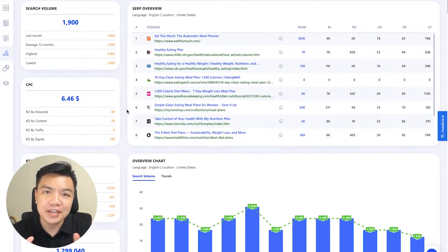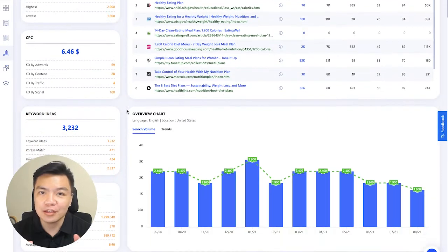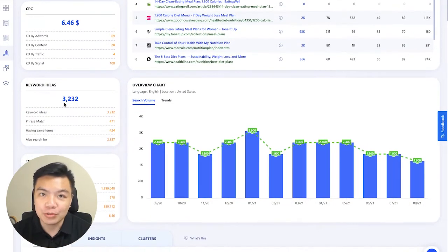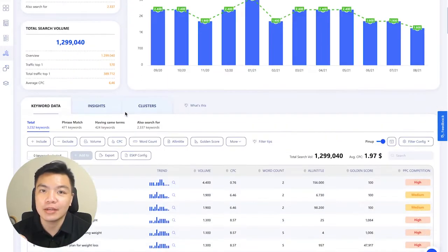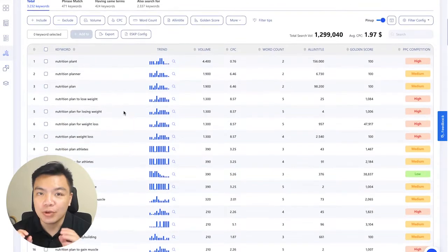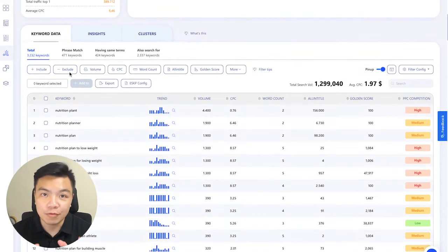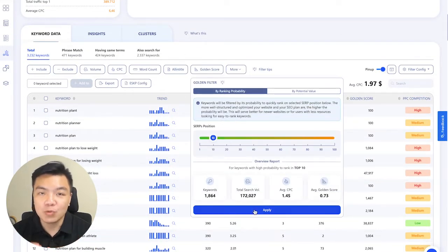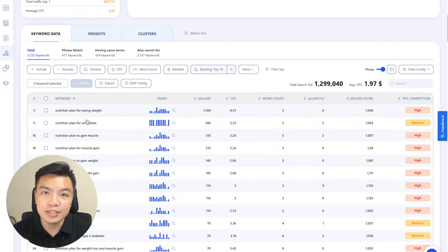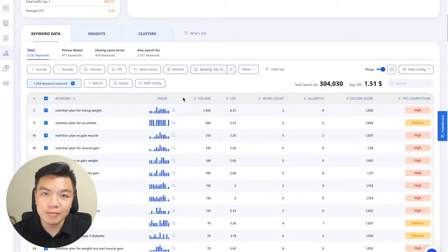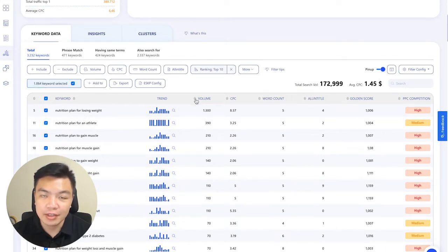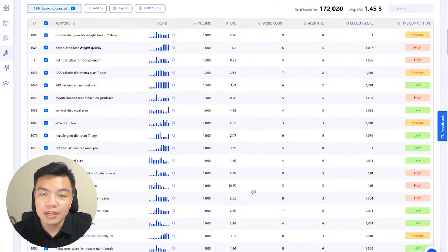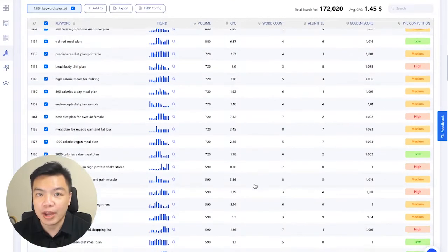WriterZen is also endowed with another great feature that enables you to find thousands of hidden keyword ideas that your users are searching for, yet your competitors don't know about. This way, you are guaranteed to create one-of-a-kind content that appeal to your audience, supercharge your organic growth, and shave off hours of manual research.